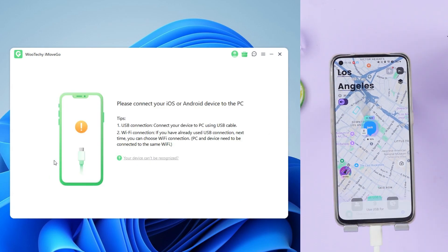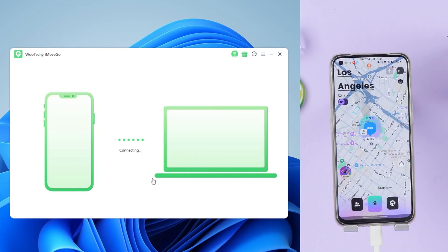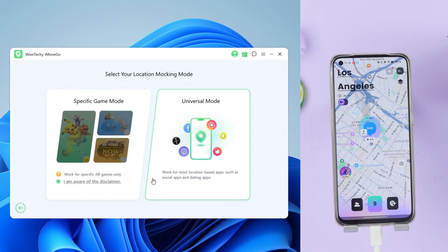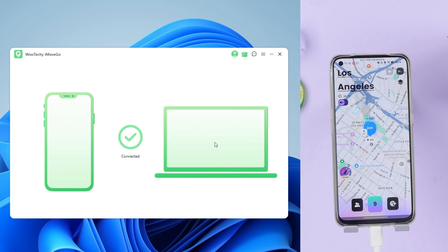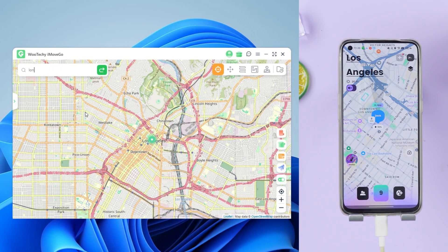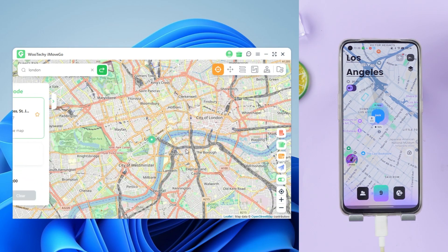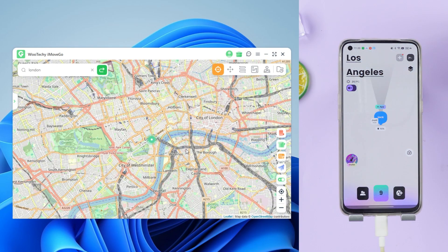Once the download is complete, connect your device to your computer by a USB cable or Wi-Fi. Choose the social mode, enter a location, or tap anywhere on the map. Click move and your location updates instantly without anyone knowing.